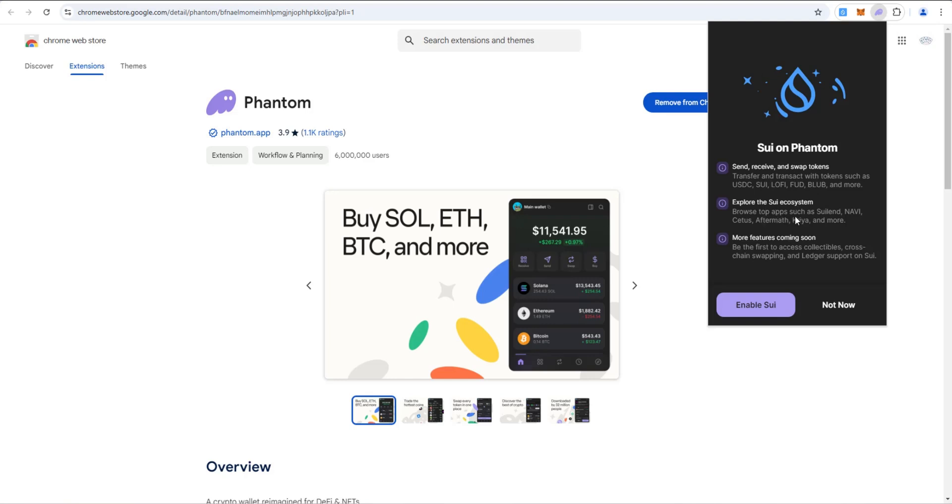Explore the SWE ecosystem. Browse top apps such as SWE Lend, Navi, Cedis, Aftermath, and more. More features coming soon. Be the first to access collectibles, cross-chain swapping, and ledger support on SWE. That's pretty cool. I'm going to go ahead and say enable SWE.